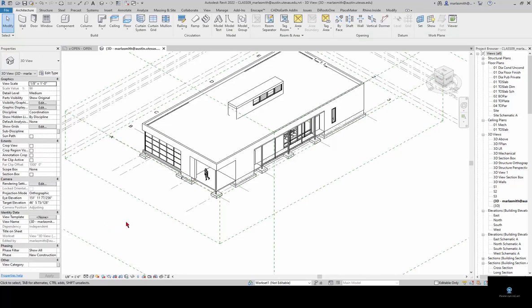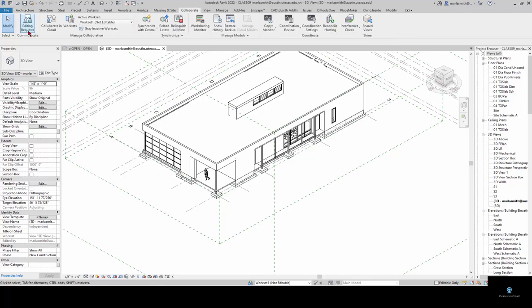Now I can work on my model. Then when I want to save or get changes from people who have other local files and are working on that and are contributing to that central model, if you go to the collaborate you'll notice we have a lot of stuff lit up here.